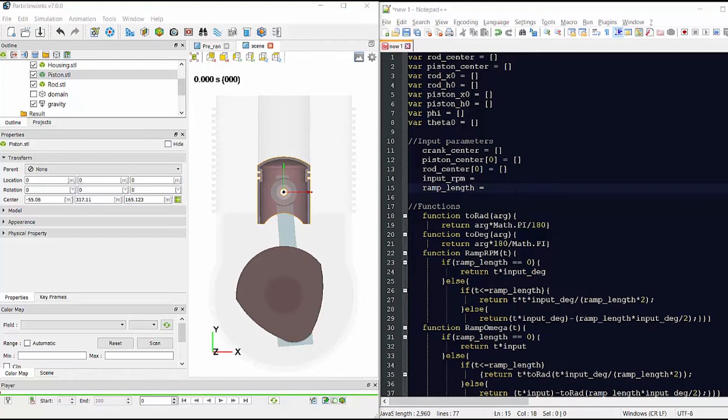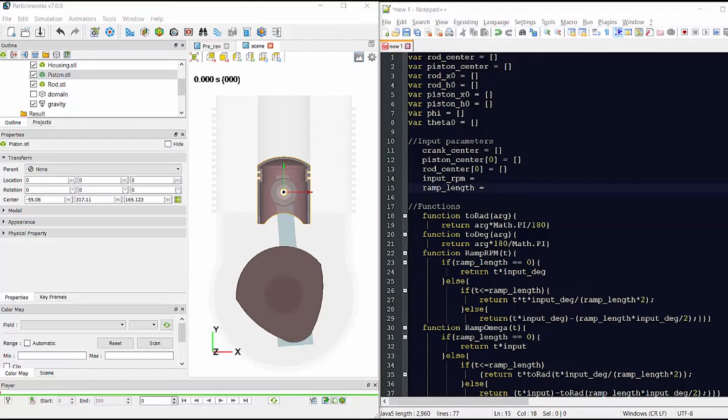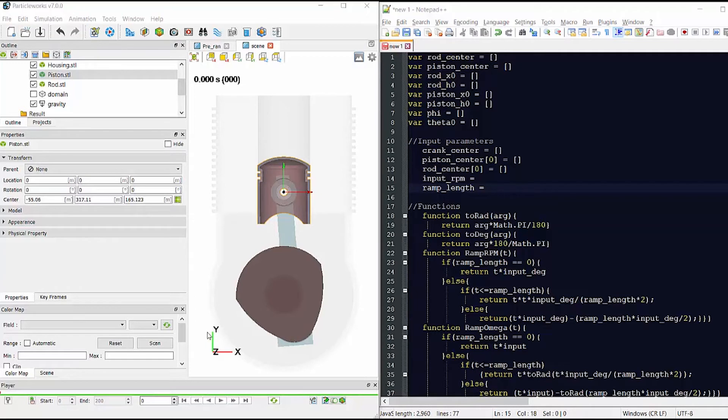So let's start off by defining the centers of the components in the same way as we have just done in ParticleWorks. Now as the motion is only happening in two directions, we only need to define the centers in the horizontal and vertical directions in that order.